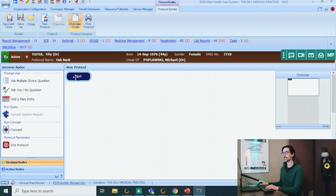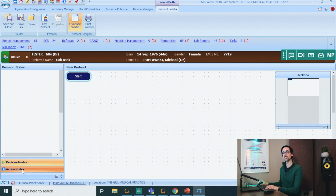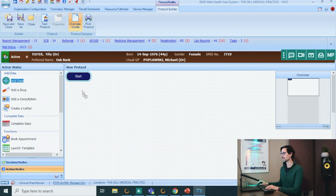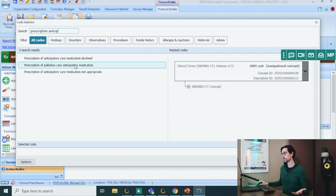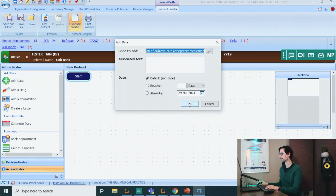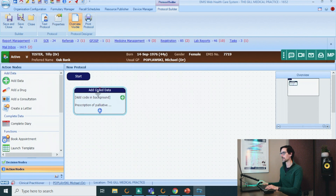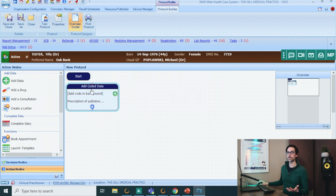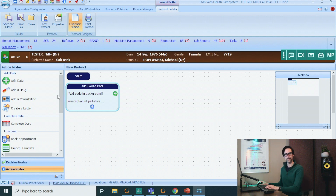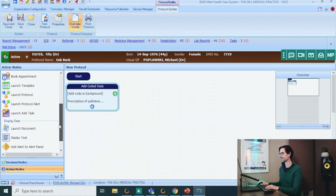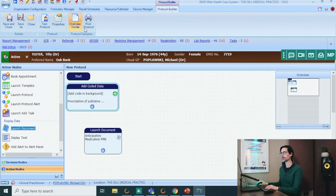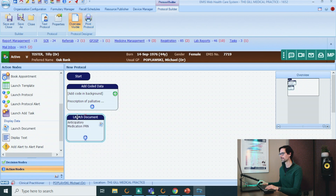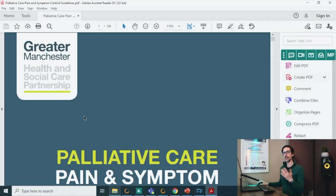Let's move the start button to the side because this is going to be a big protocol. I want to start with the clinical code — add data. Let's click on the magnifying glass and use the prescription of palliative care anticipatory medication. Click OK and move it underneath. Next, what I want to do is launch that document that we talked about last time. Scroll down, launch document — and this is the document we did last time: anticipatory medication PRN.